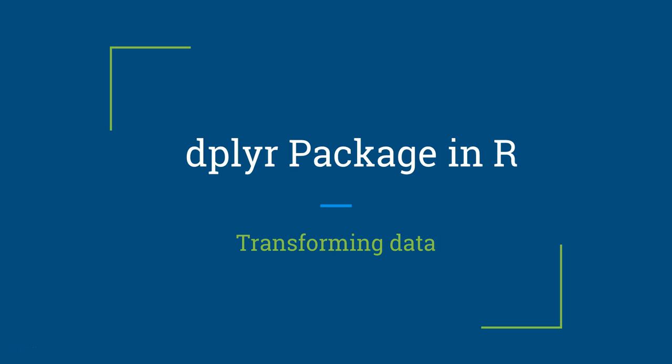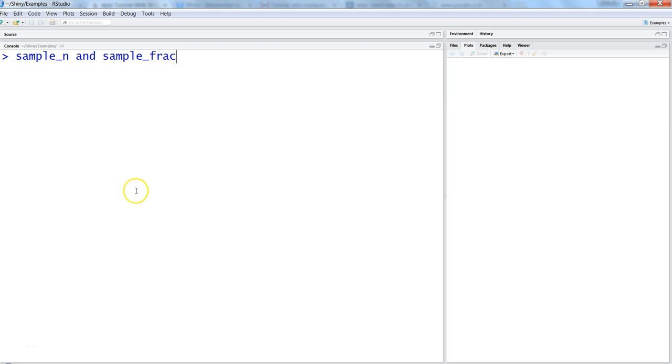Hi there, this is Abhishek and in this video I will talk about one of the functions of dplyr package, which is one of the very useful packages in R for transforming your data into information.